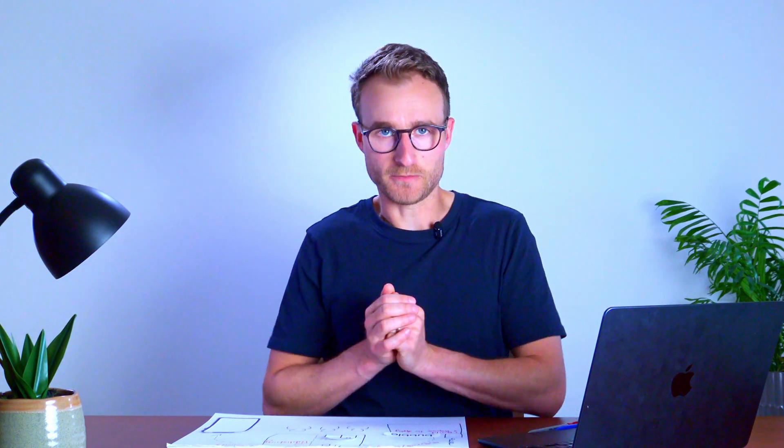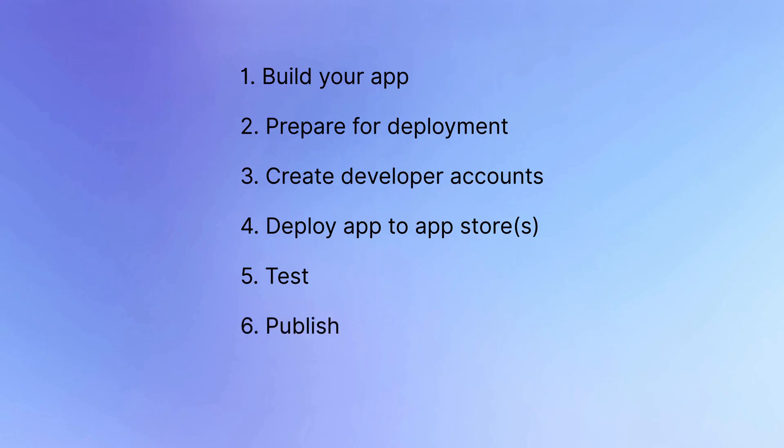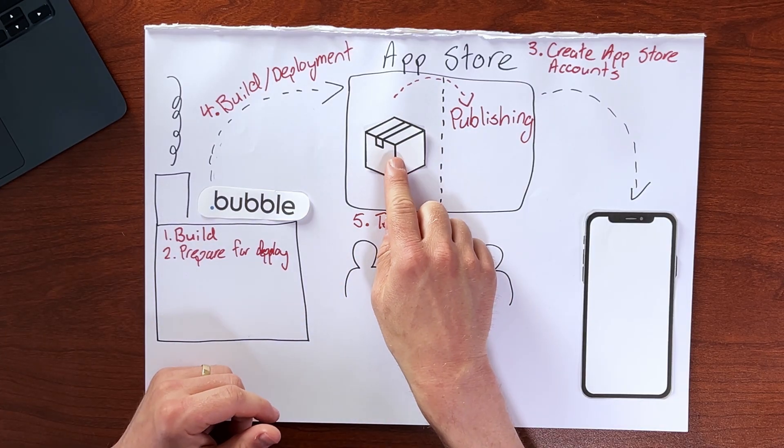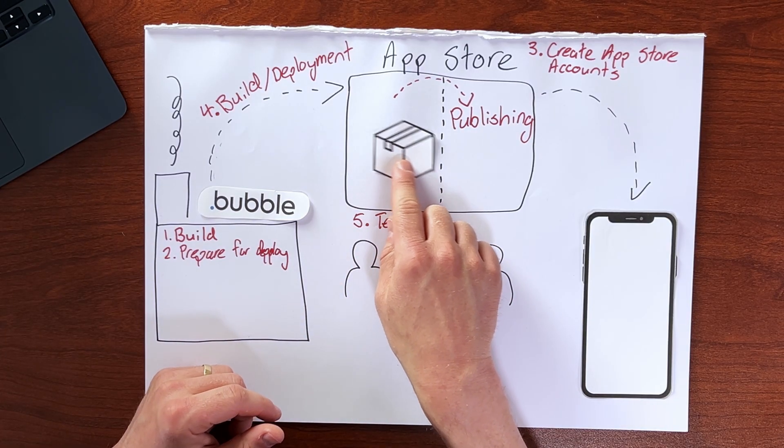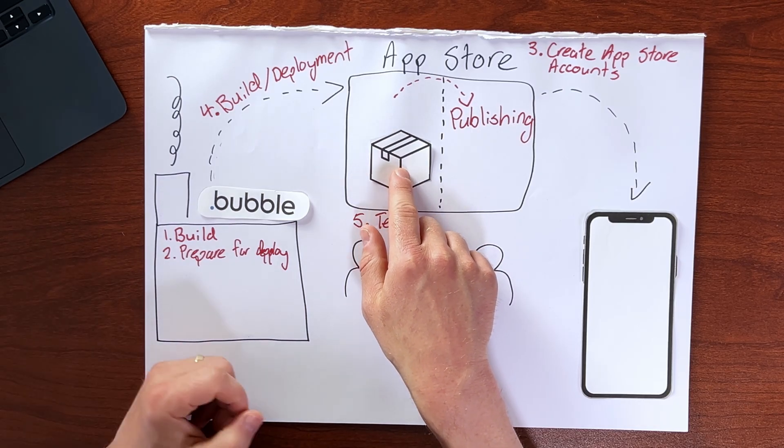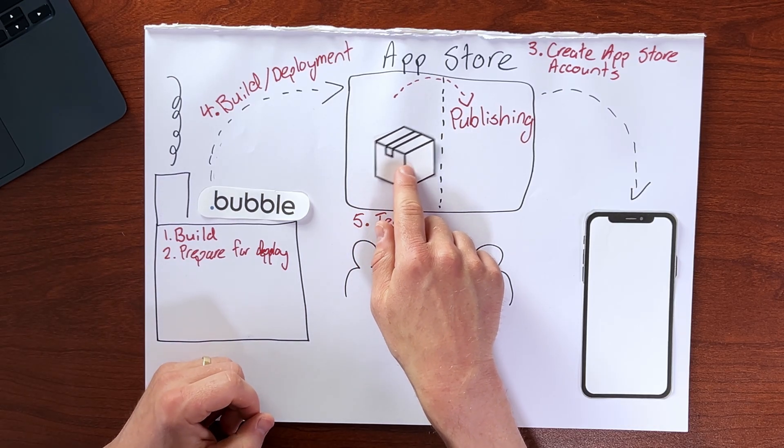And as part of this testing process, as you get feedback from your test users, you're more than likely going to want to push new updates to your application. We're going to talk about that separately in the next video. But once you've fixed all the bugs, you've implemented all the feedback, it's time to publish.